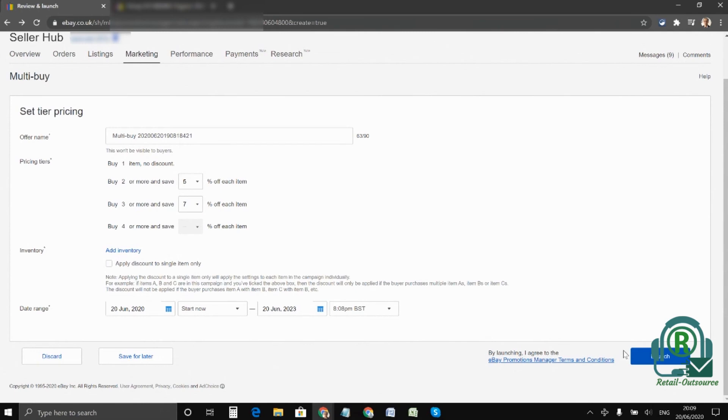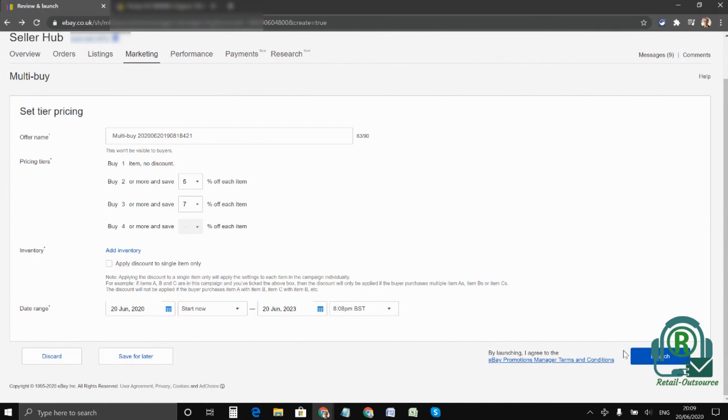One of the good things about multi-buy is you can save on postage. For example, if it is a small item you can include all three items in one box and you save on postage. Even though you're giving 10%, it'll be in your favor and you can increase the value of the order as well. I hope this video gives you a fair understanding on multi-buy.